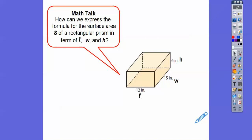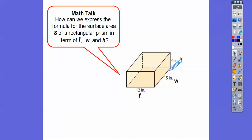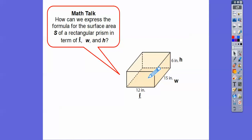How can we express the formula for surface area of a rectangular prism in terms of length, width, and height? Another way: find the area of all six rectangles — there are six faces. We can do length times width for the bottom and top (two of them), length times width for the left and right (two of them), and length times width for the front and back (two of them). So surface area equals 2lw plus 2lh plus 2wh.